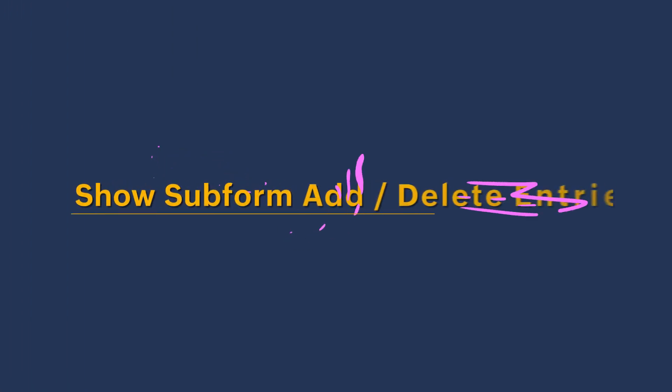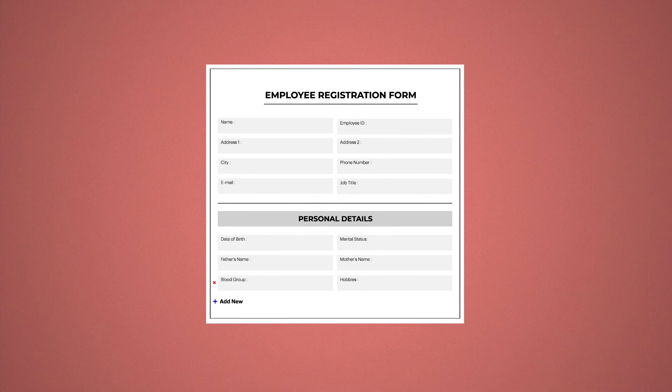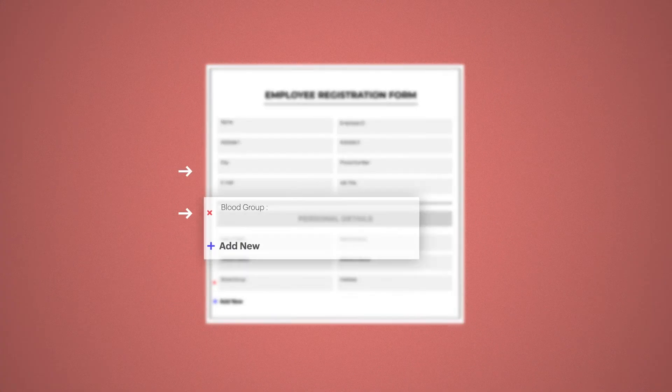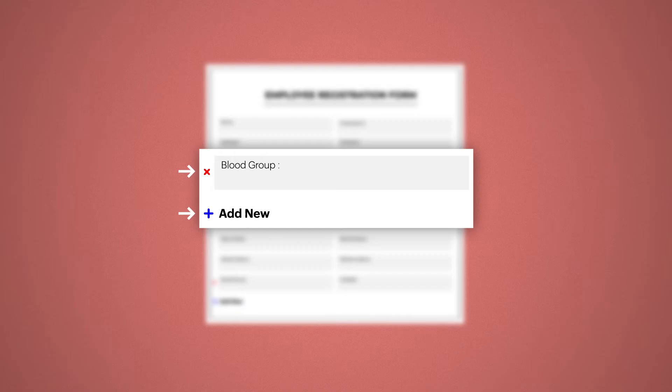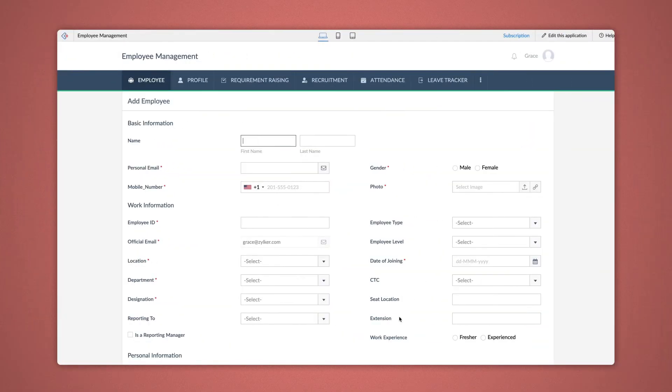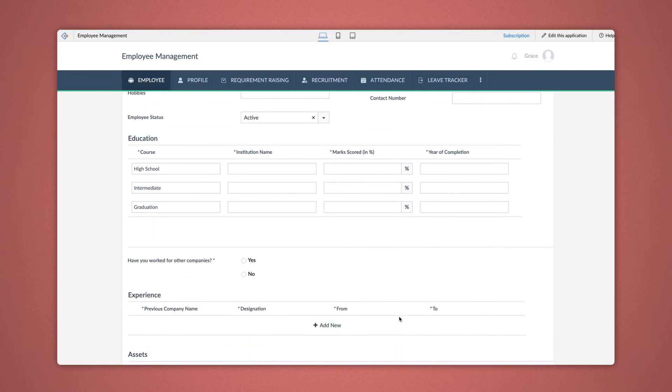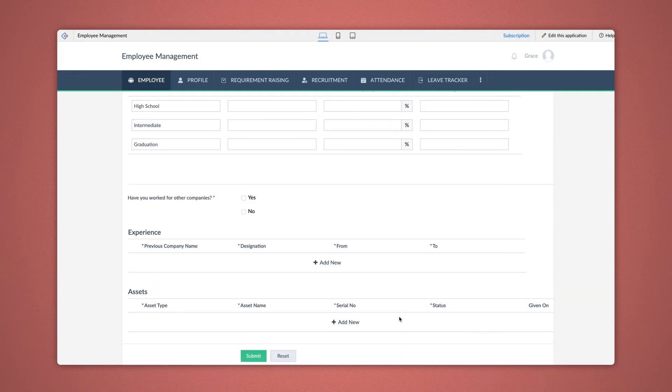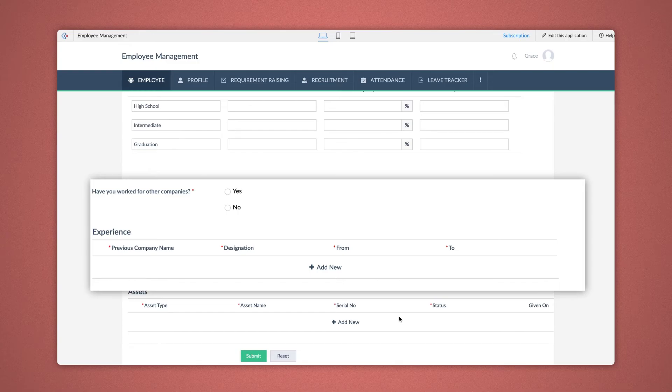Similarly, let's configure the Show Subform Add and Delete Entry actions. Both actions are displayed on the screen by default. However, Show Add as well as Show Delete actions can be used when you want the actions to appear only when specific criteria are met. For this, let's take the same case of an Employee Management application to see how it works. Here, the requirement is to show the Add fields for the subform experience only when the user chooses Yes to the question, Have you worked for other companies?